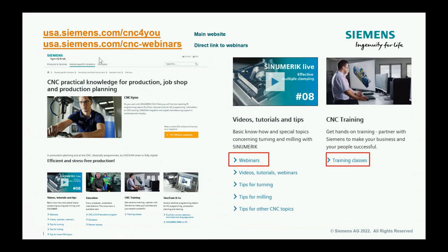Before we get into our main topic, for those of you that are new, I always like to give you some additional resources from the Siemens side, specific to Sinumerik. Check out our CNC for You website — that's your landing page for all things end-user centric. You can find testimonials, new features, cycles, jobs, programs, and all our webinars are promoted from that site as well.